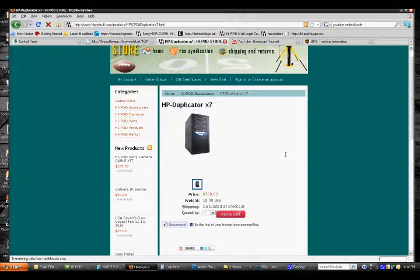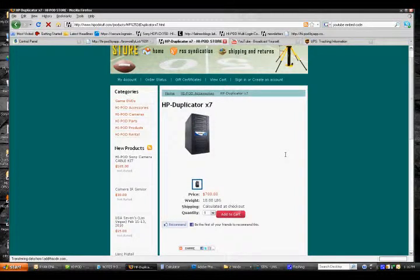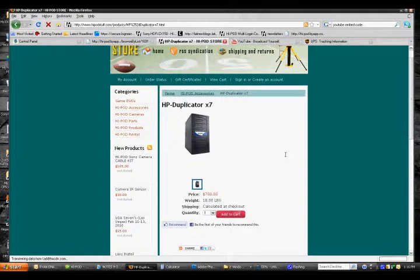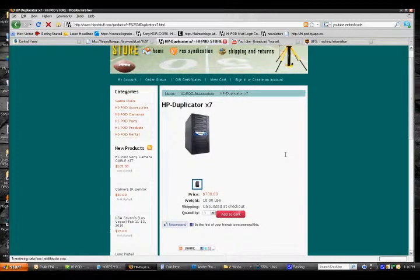These duplicators are DVD burners. You can put in a master CD or DVD at the top and then put in a bunch of blank discs underneath.